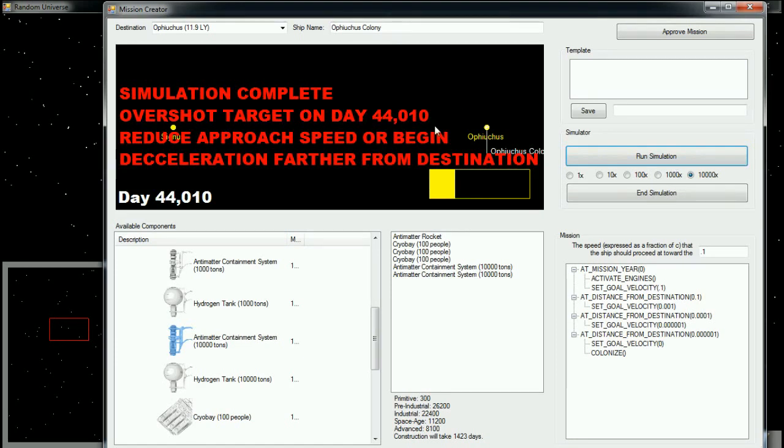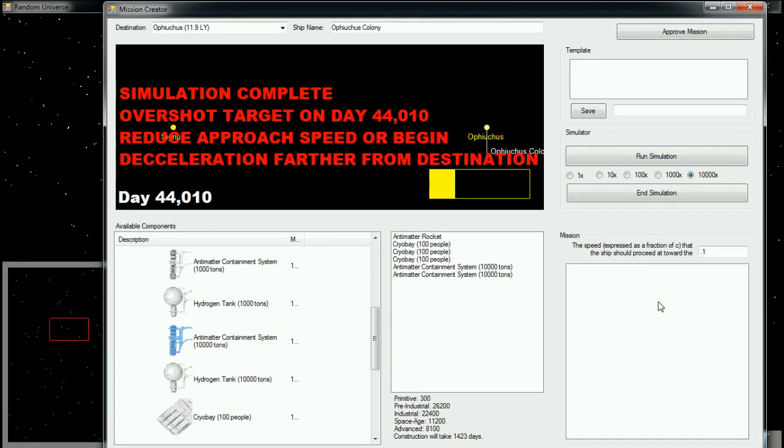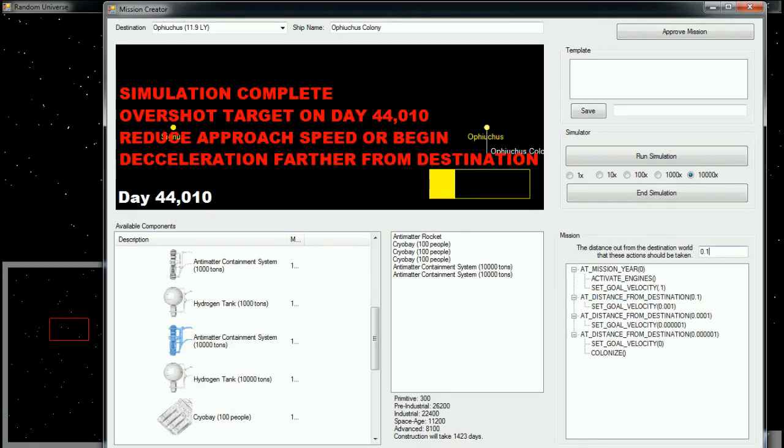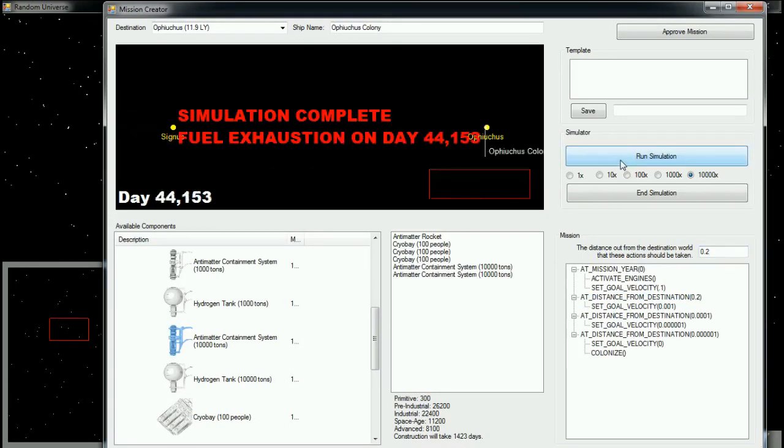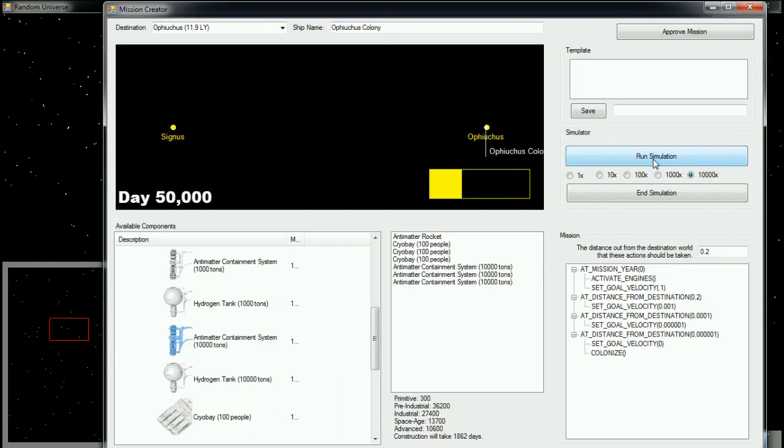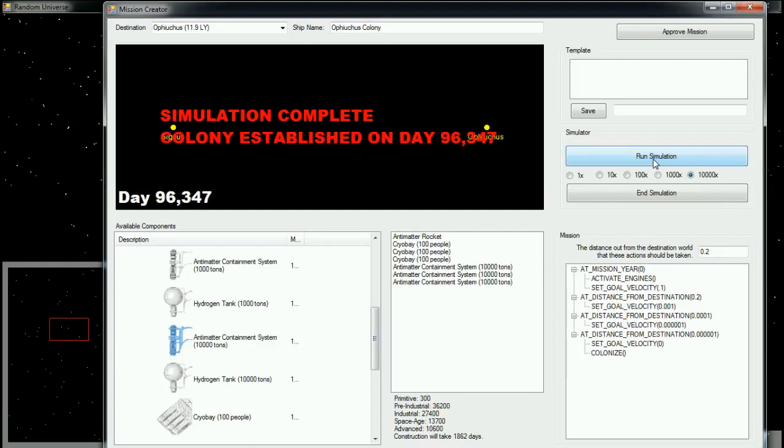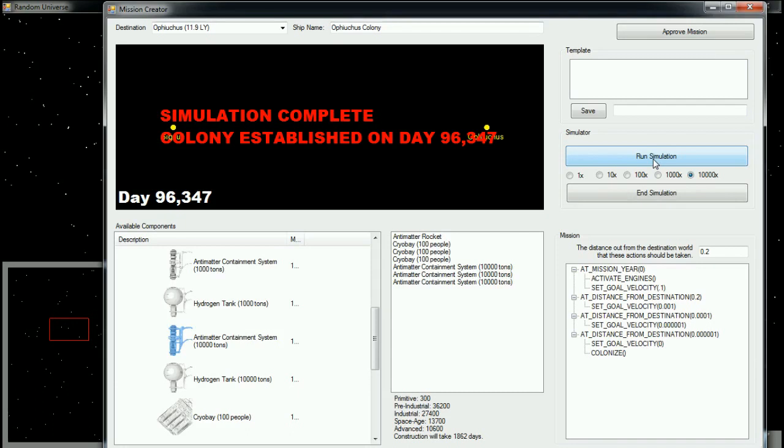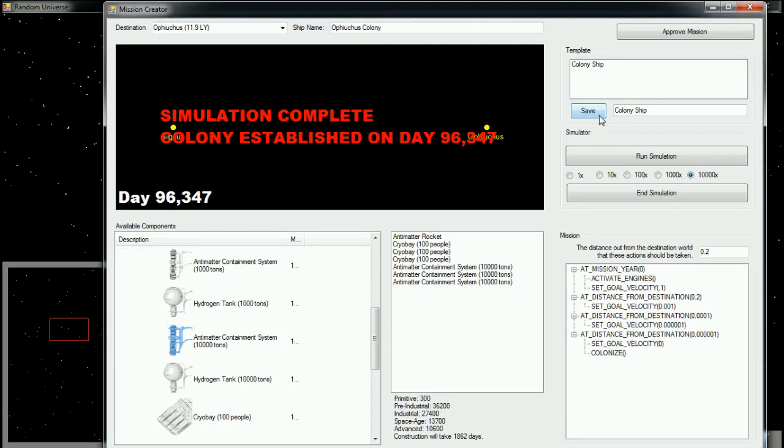So, I'm going to try adding a little bit of fuel to this mission. I'm going to increase the distance at which we start decelerating to 0.2 light years. There, we have a fuel exhaustion. So, I add a little more fuel. And there we go. Simulation complete, colony established on day 96,347. Which is much better than a half a million days. So, I'm going to call this my sort of base colony ship. I'm going to save the template. And I'm going to approve the mission.